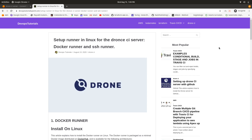Hello everyone, welcome to the second tutorial about Drone CI. In this tutorial we're going to learn how to set up a Drone runner, which is an agent of a Drone CI server that communicates with the Drone CI server and runs our pipeline. There are different types of runners in Drone CI: Docker runner, SSH runner, Kubernetes runner, exec runner, and others — up to six total. In this video I'm going to cover mainly two runners that I have been using in my job: the Docker runner and the SSH runner.